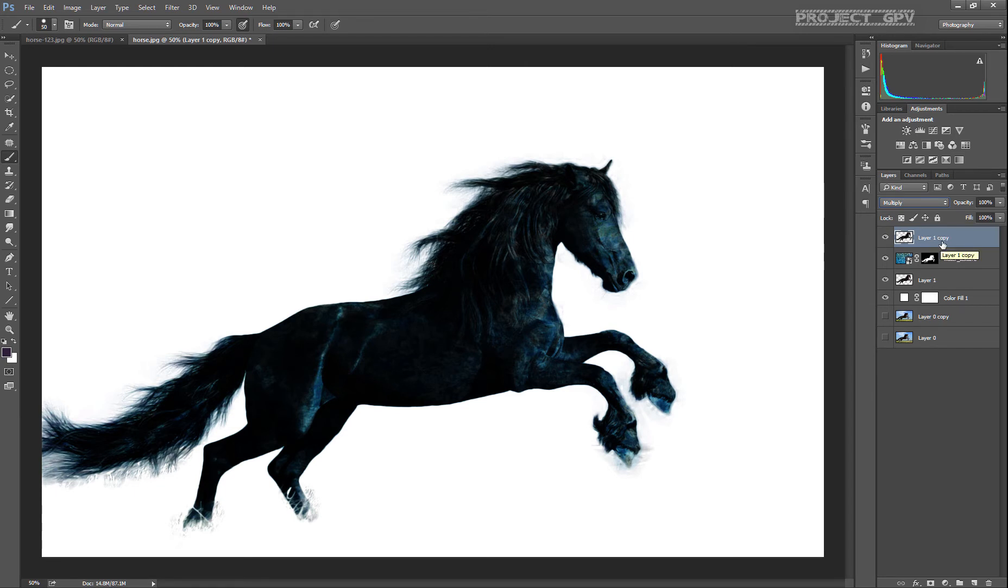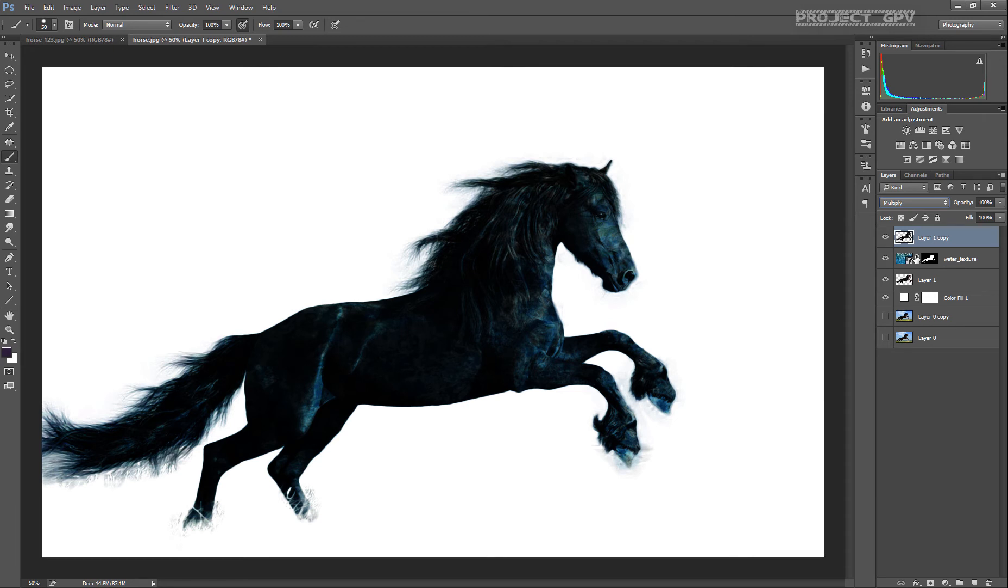So you can see that some of the water texture is already visible. What we're going to do right now is try to make it more visible by lighting up the horse or something like that.